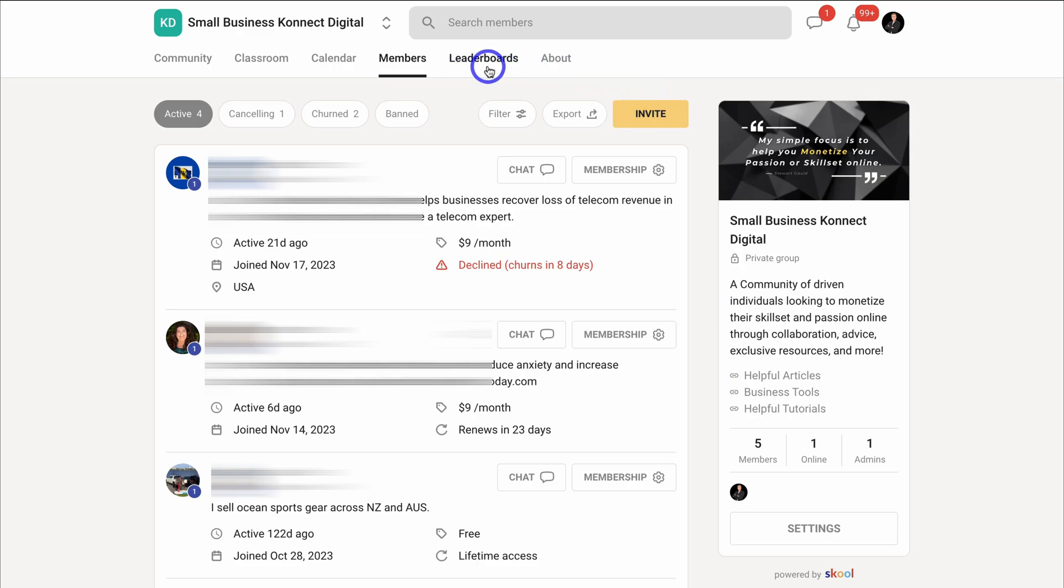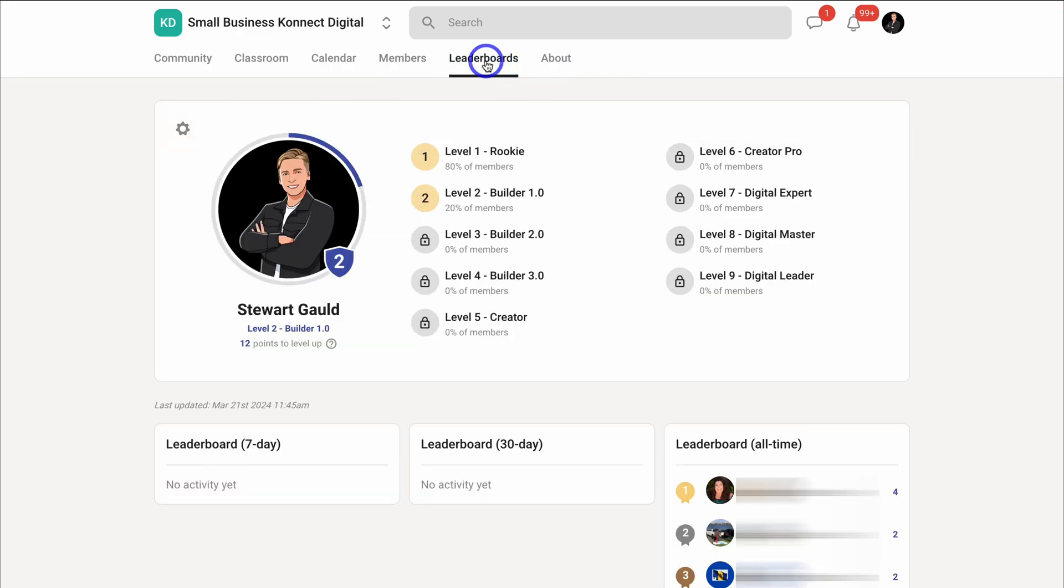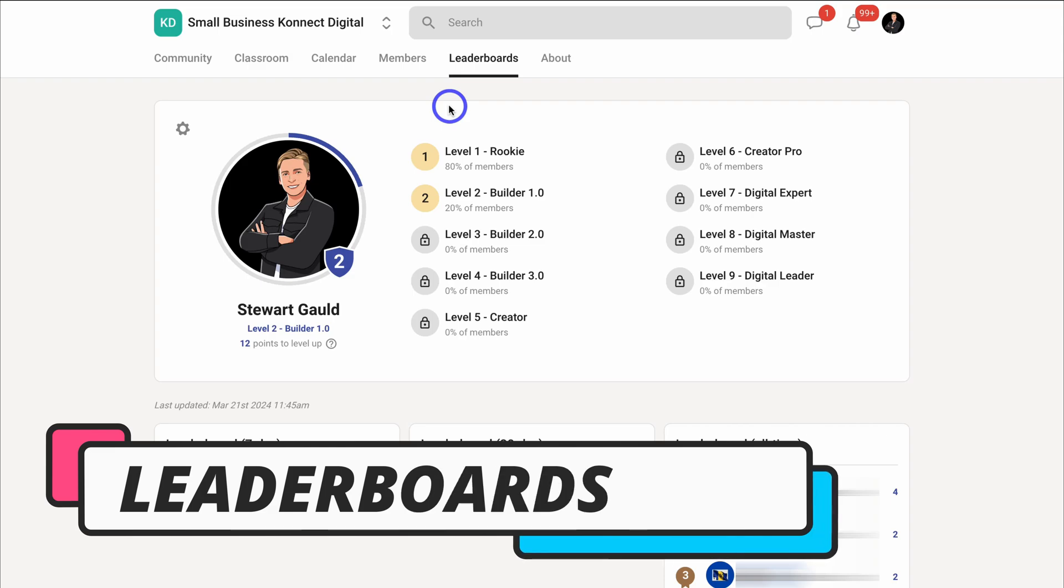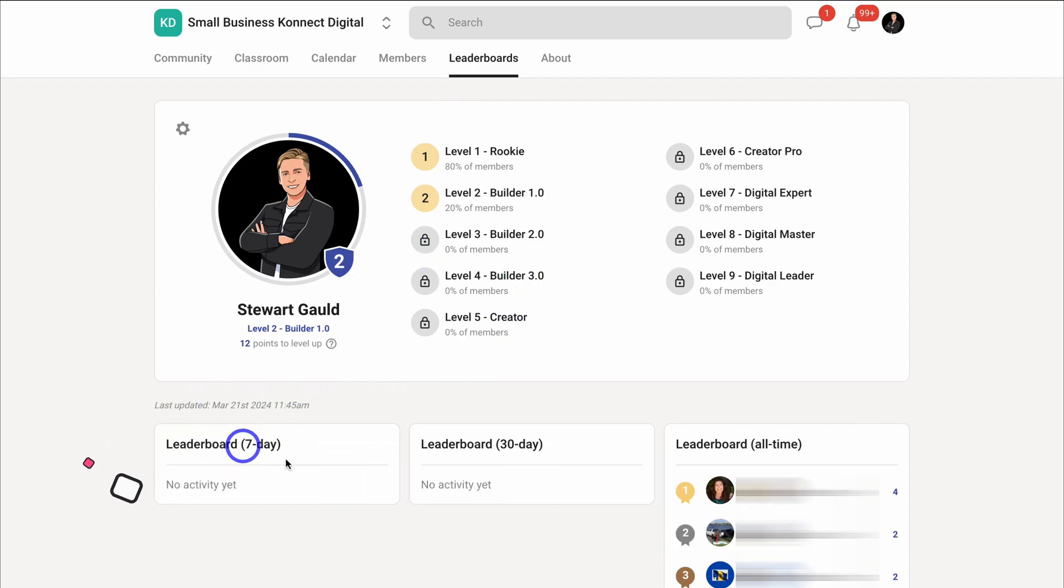Now let's navigate over to leaderboards. And this is community analytics in regards to the gamification feature. And you can see a leadership board for seven days, 30 days, and all time. You can also customize your gamification settings from here.